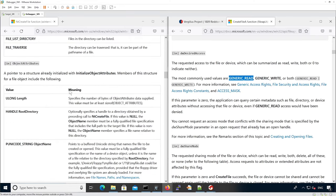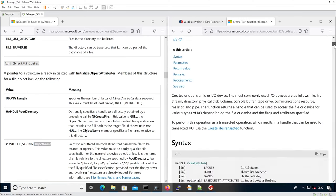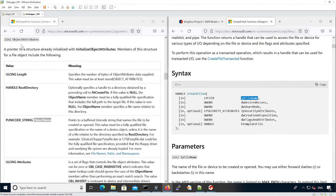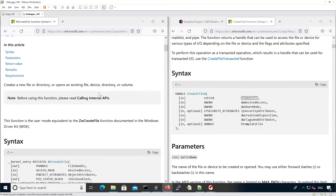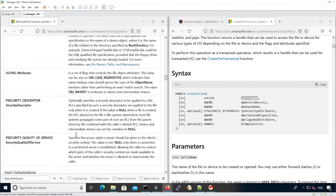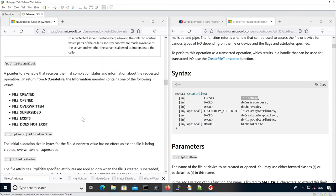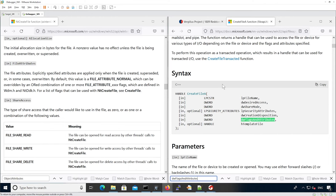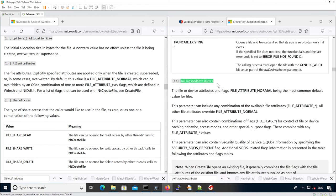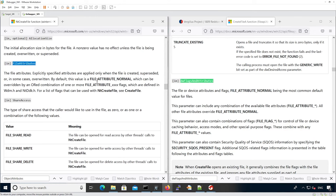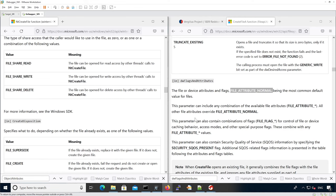The ObjectAttributes argument is interesting because we can see it holds the actual file name. The file name is passed via the exposed user-mode API, but then internally it gets stored into the ObjectName field within the ObjectAttributes structure. This is why there is no separate file name argument passed to the actual syscall — it's contained within the ObjectAttributes. We can also see that the flags and attributes hold similar values to the file attribute macros, and we could compare other arguments as well.